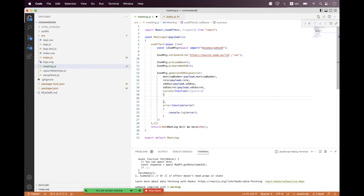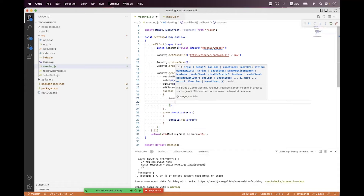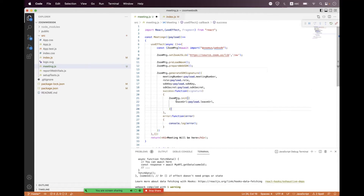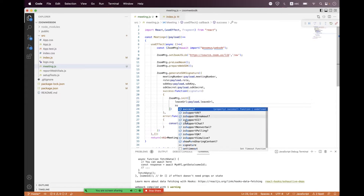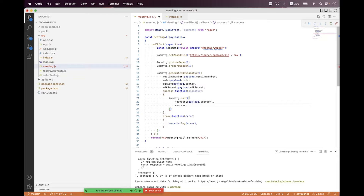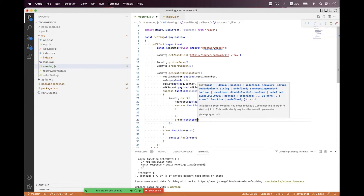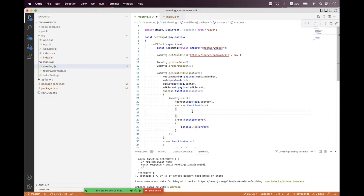Inside the success callback, initialize the SDK by calling 'ZoomMtg.init()'. Pass the leaveUrl from payload. You can also configure multiple options for enabling or disabling joining and hosting functionalities like chat, video, and other features. Bind the success and error callbacks — log any errors to the console.